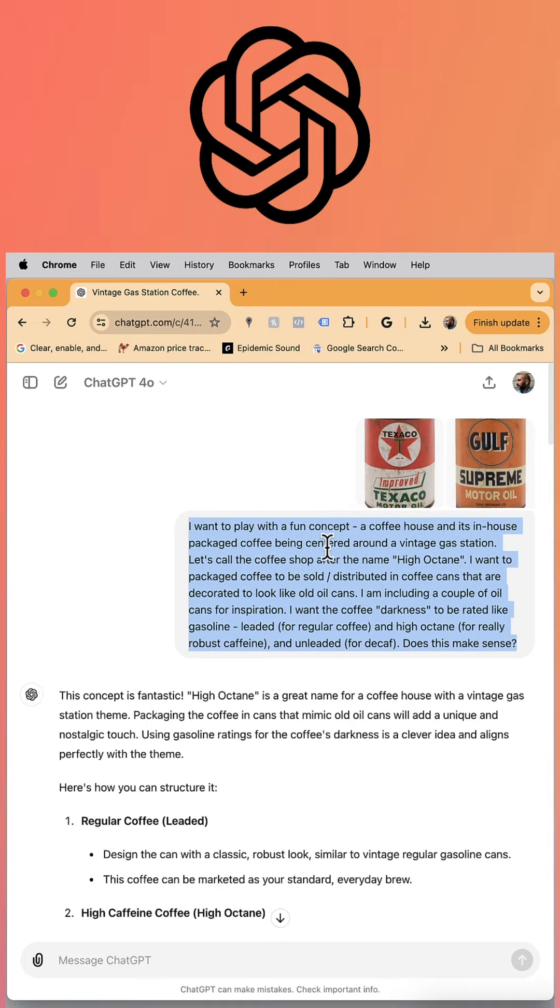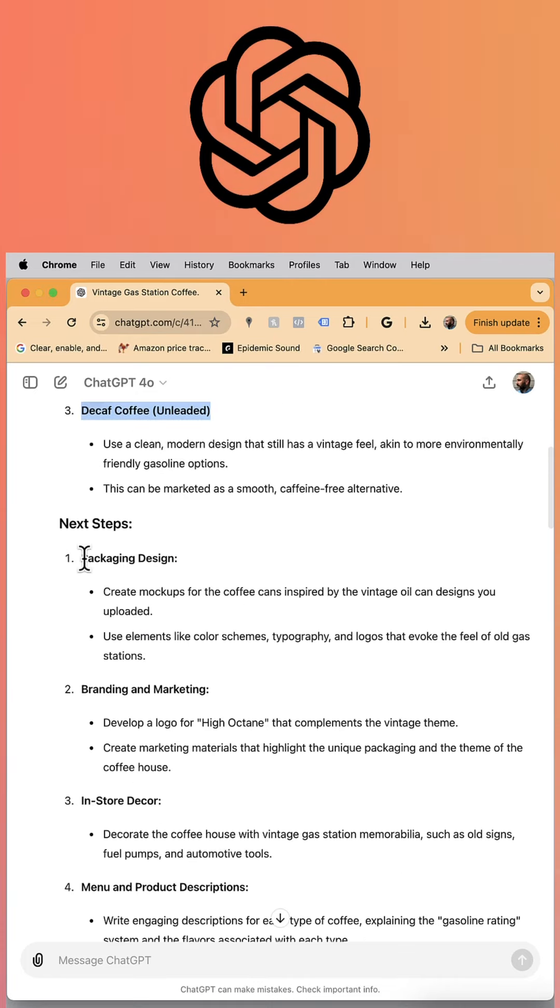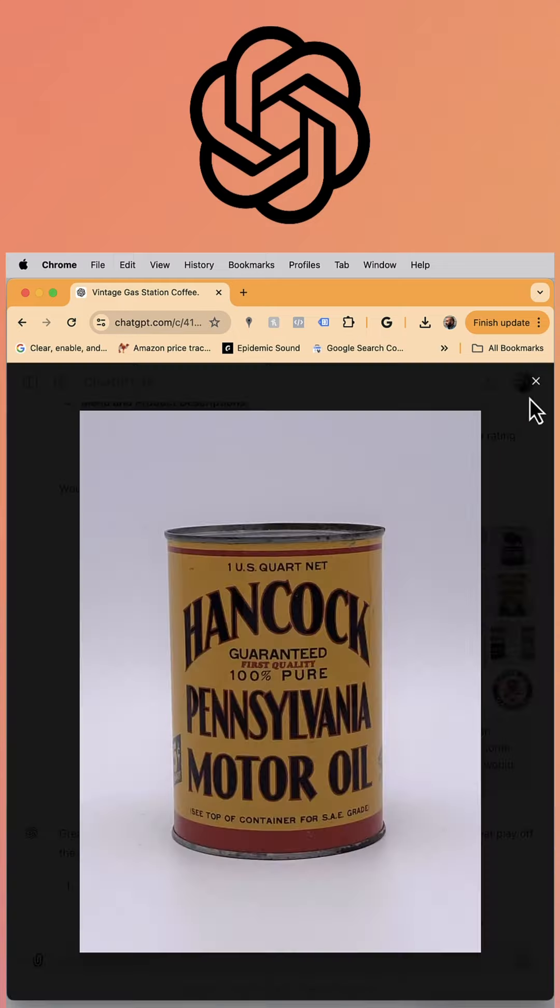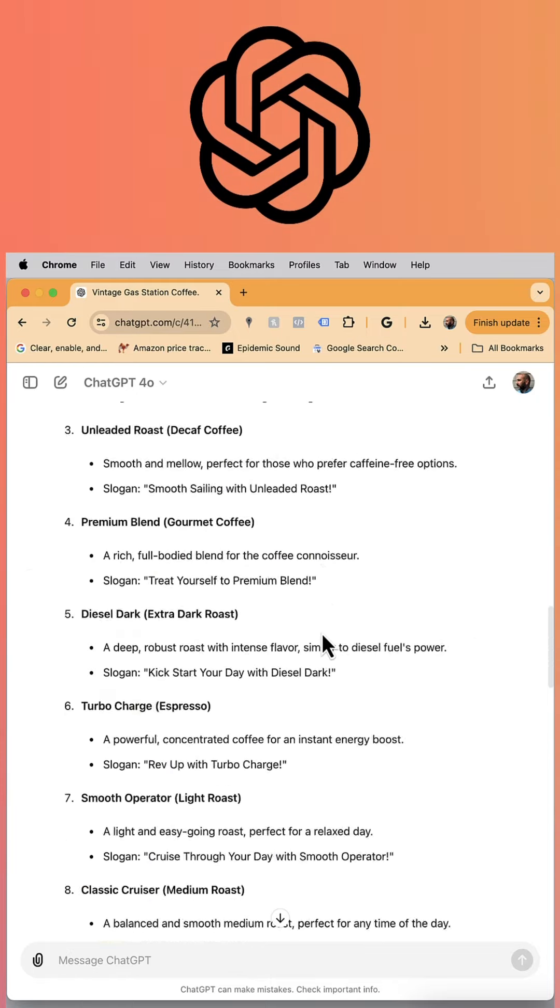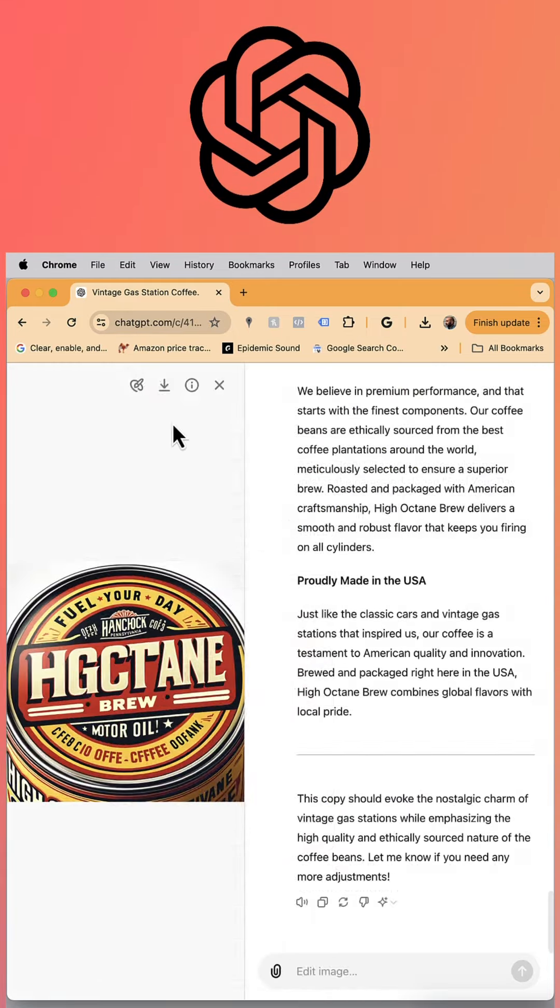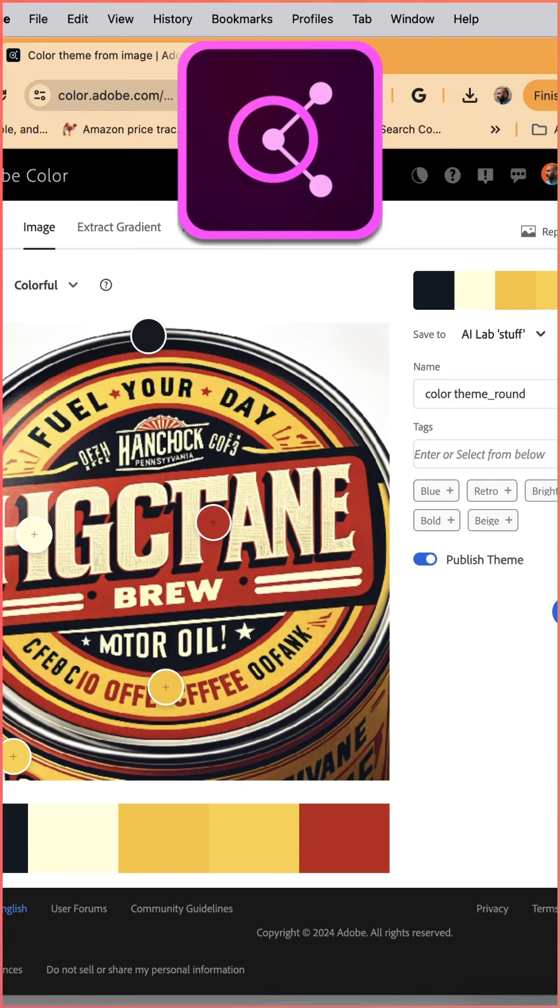I start every project in ChatGPT. It's a great place to engage and creatively begin brainstorming. I put my ideas together inside of ChatGPT and had it give me some feedback.